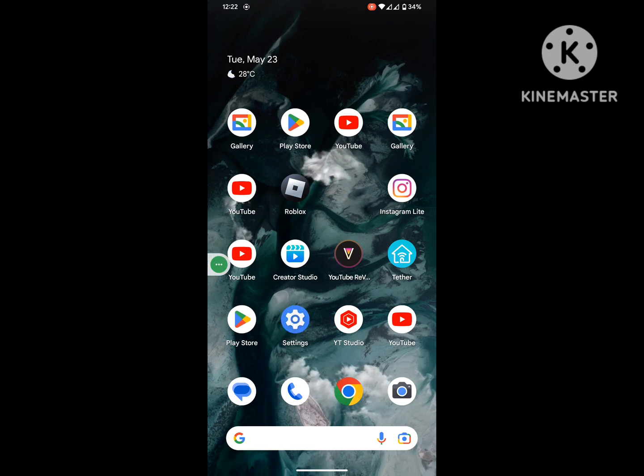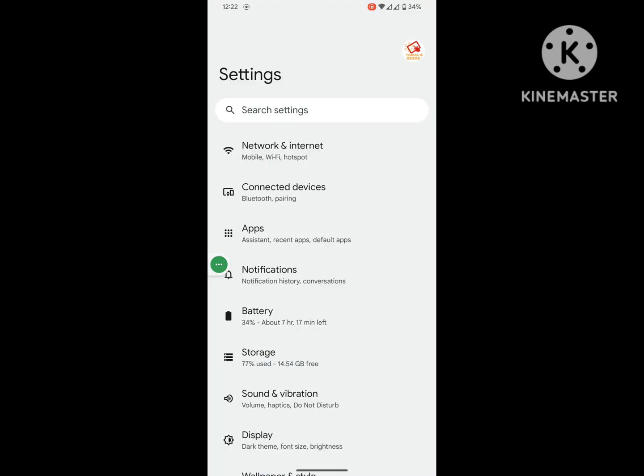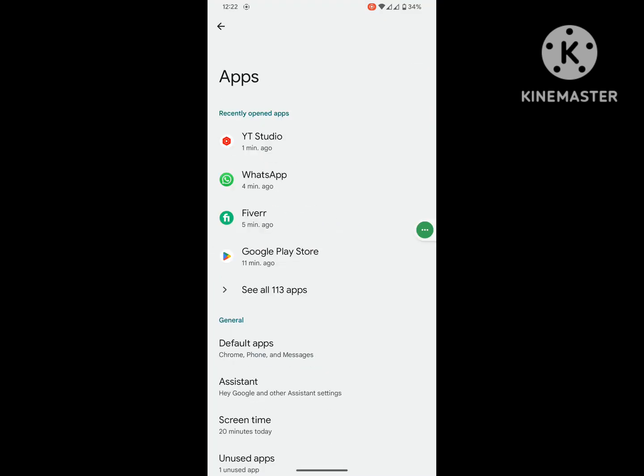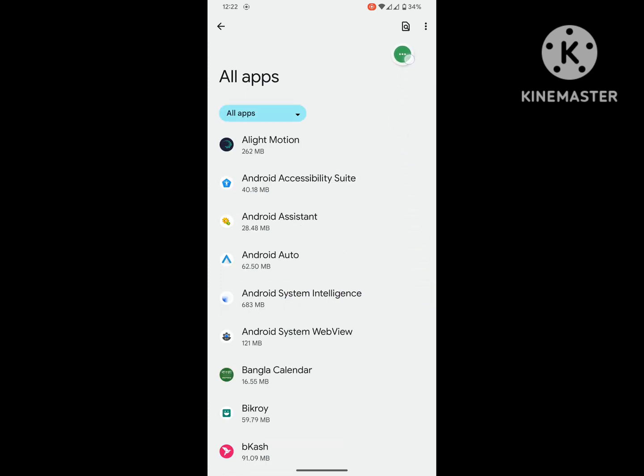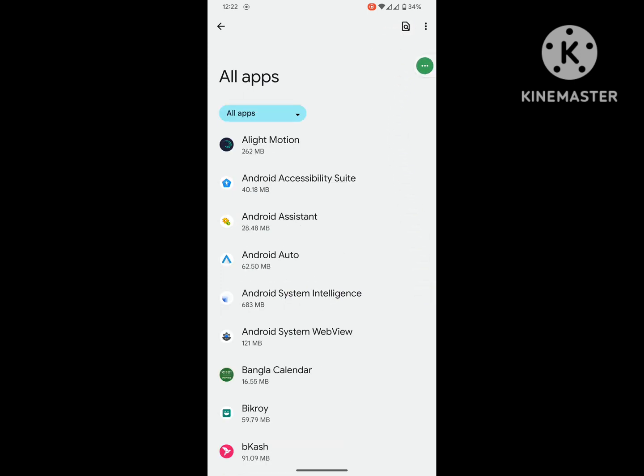For solving this problem, go to Settings and then go to Apps or Application Management, then go to See All Apps. Now search for Google Play Store.